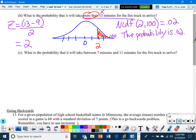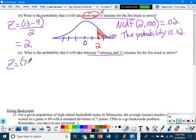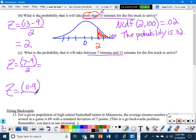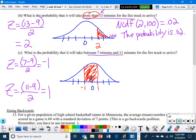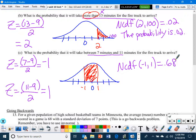One more from this: what is the probability it arrives between 7 and 11 minutes? Find both Z-scores: (7−9)/2 = negative 1 and (11−9)/2 = 1. Between negative 1 and 1 is 0.68, or 68% — you should already have this memorized. But you can verify with normal CDF. The probability they arrive between 7 and 11 minutes is 0.68.